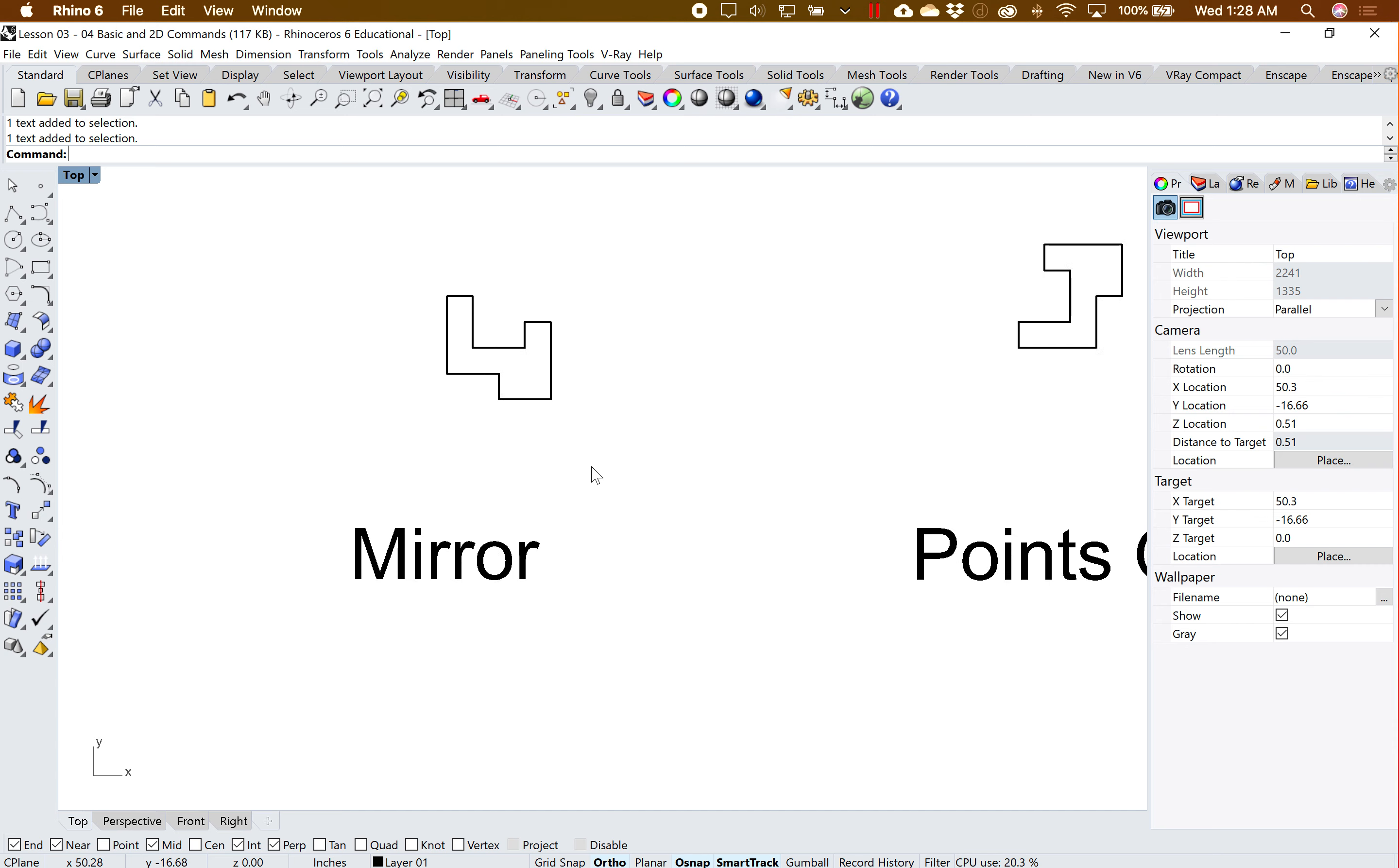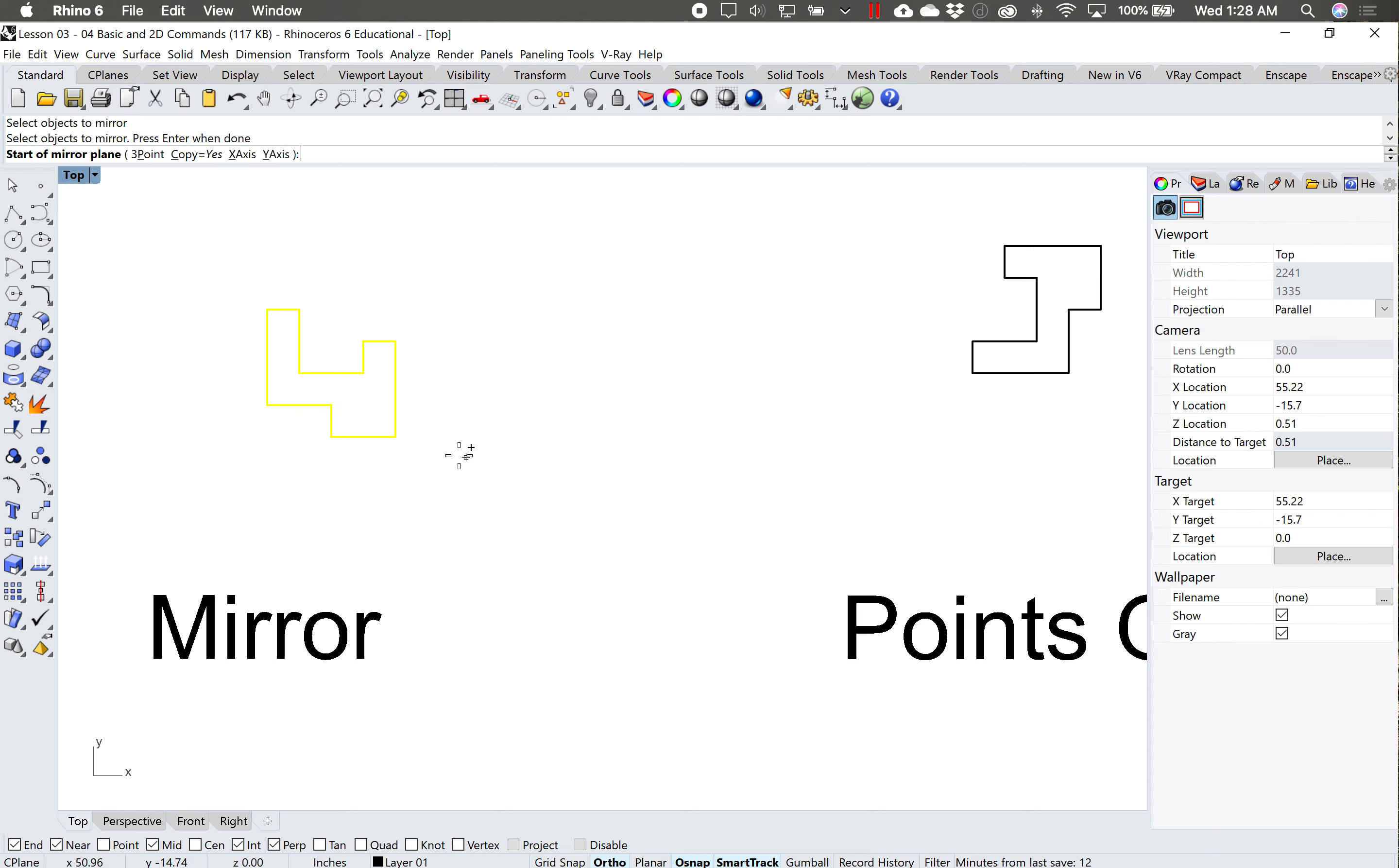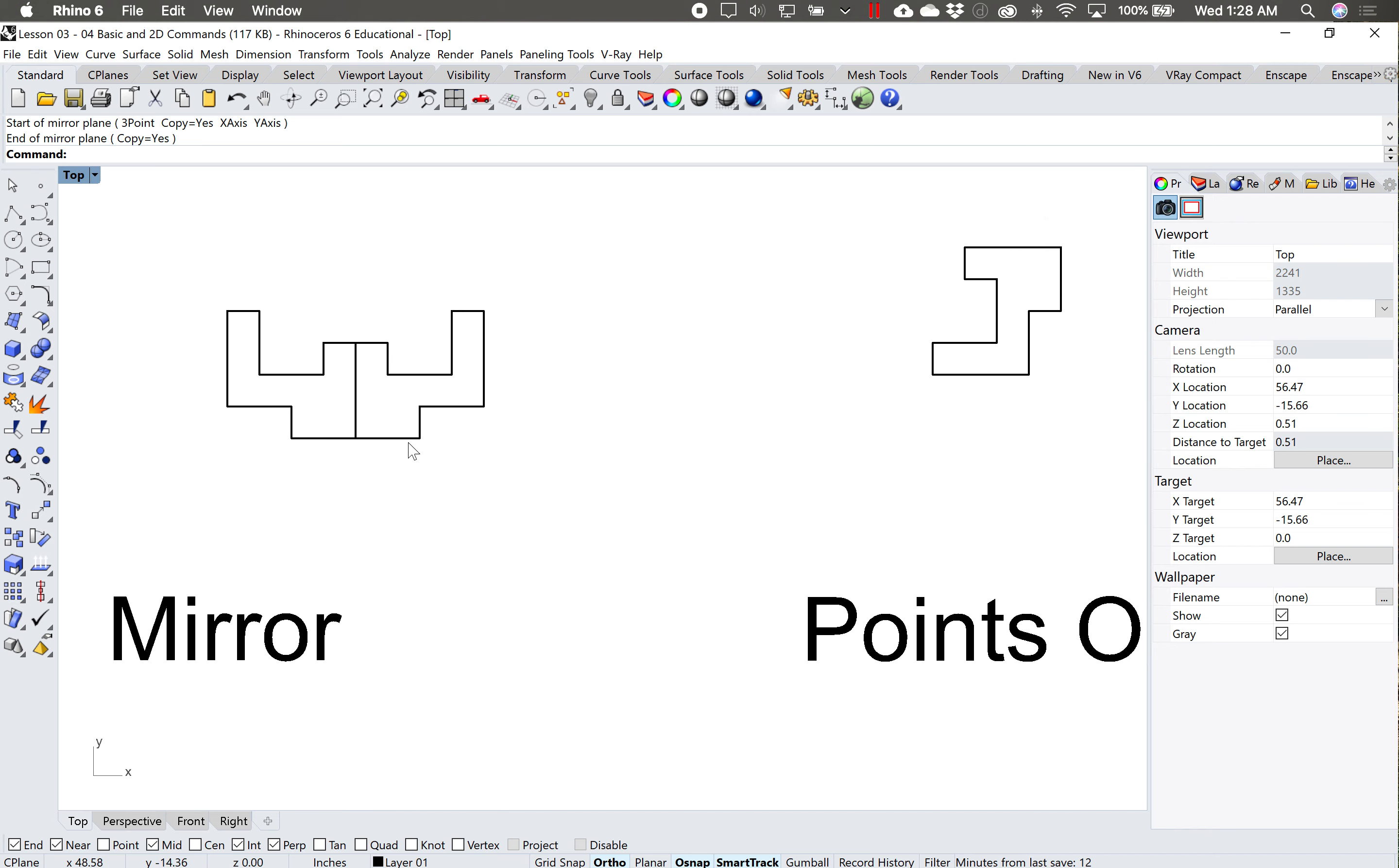Another useful command is the mirror command. Type in mirror, hit enter. And essentially what you need is you need to give it an access point, so the start point and an end point. And I'll be copying it at the same time. And I hit enter and it essentially just mirrors that object.